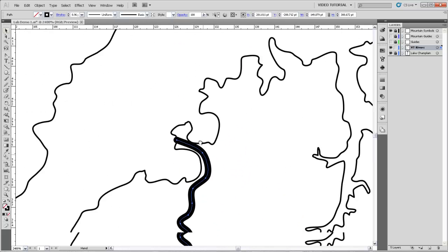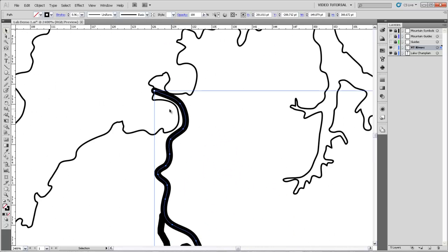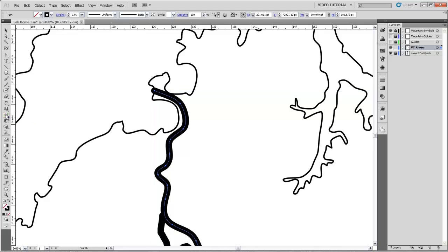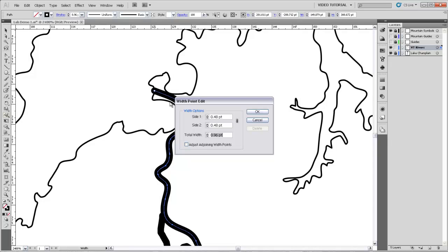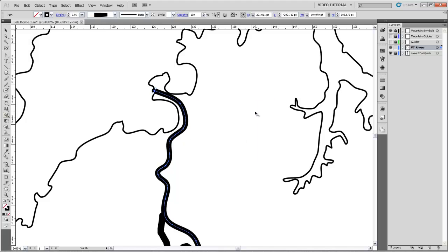So now we get to actually taper the river. We're going to grab this tool over here called the Width tool, which is the new one in Illustrator CS5. And all we have to do to specify the width of the river at endpoints is to double click on those endpoints. It'll tell us that right now the total width is .96 points. And I think that we'd actually like to decrease that to .75. So I'll just type that in right there and hit OK.